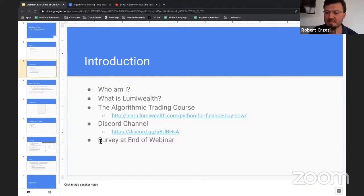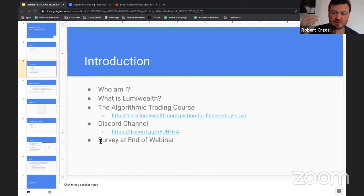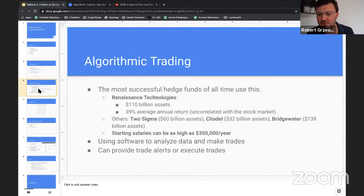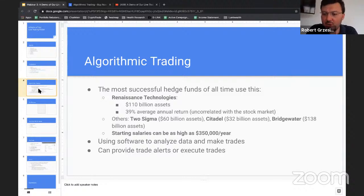At the end of this webinar there's going to be a survey — please fill it out so I know how to do this better going forward. I really want to be able to improve these webinars. So let's get into the actual learning part of this session: what is algorithmic trading and why should you care?